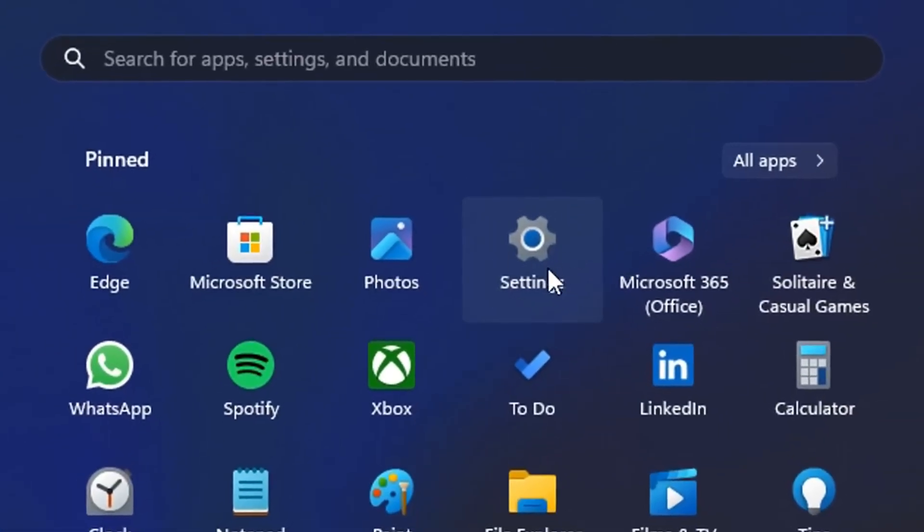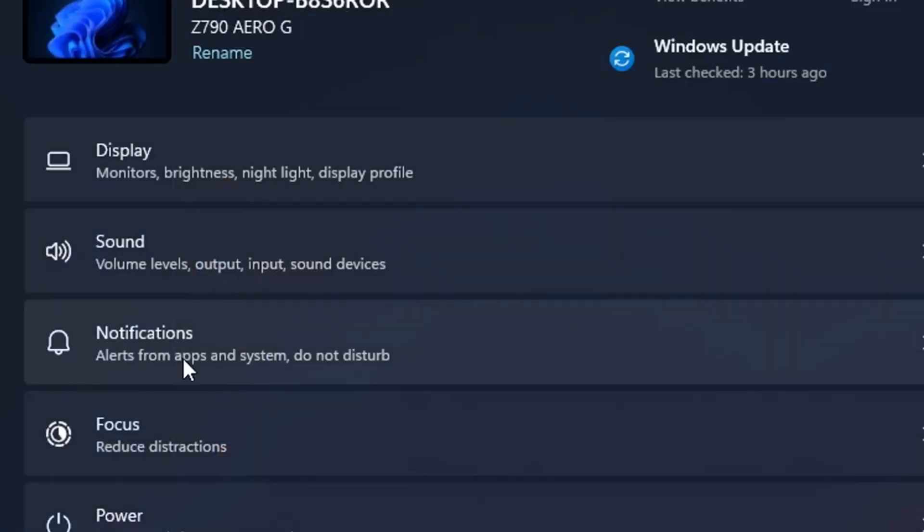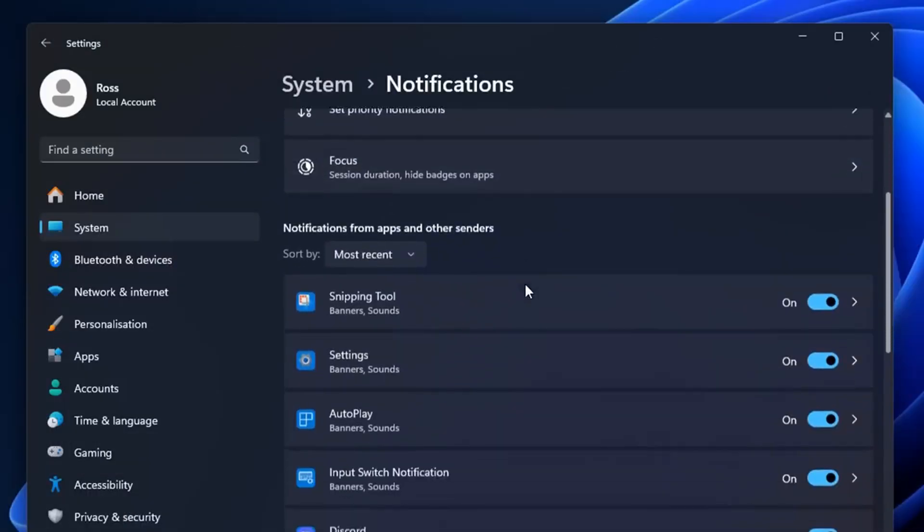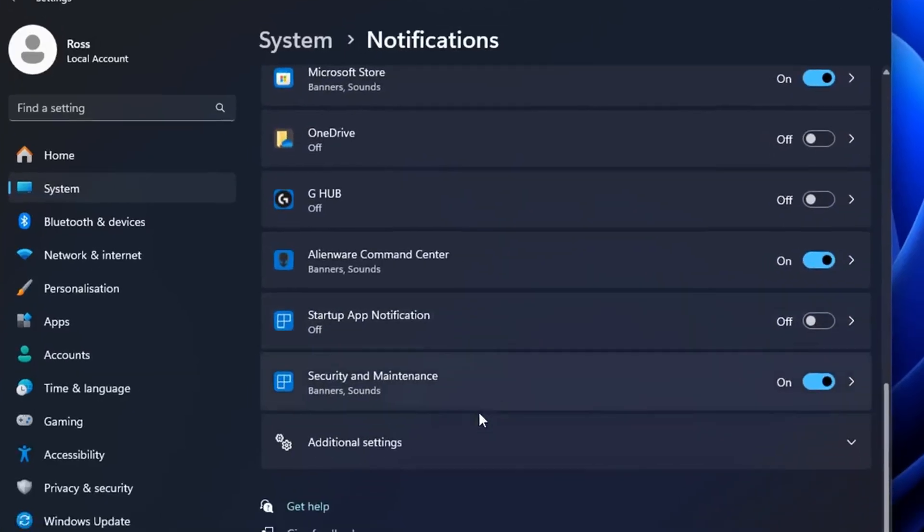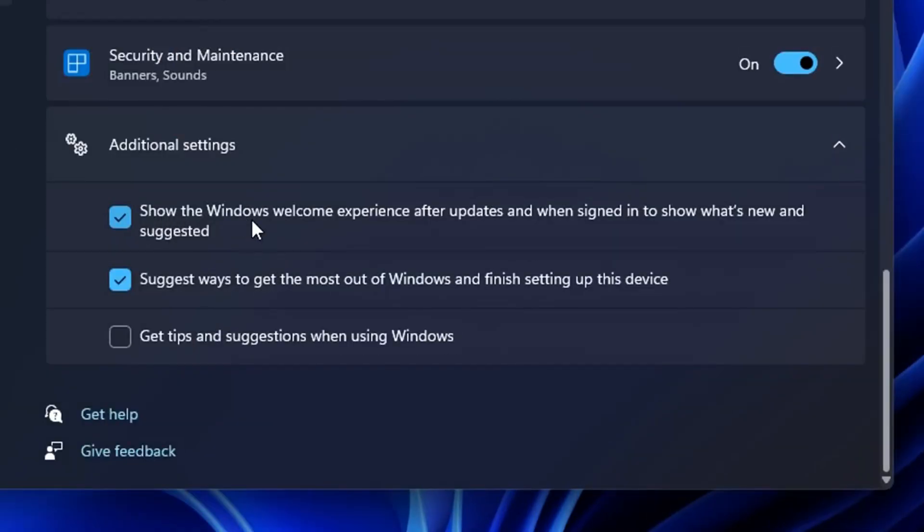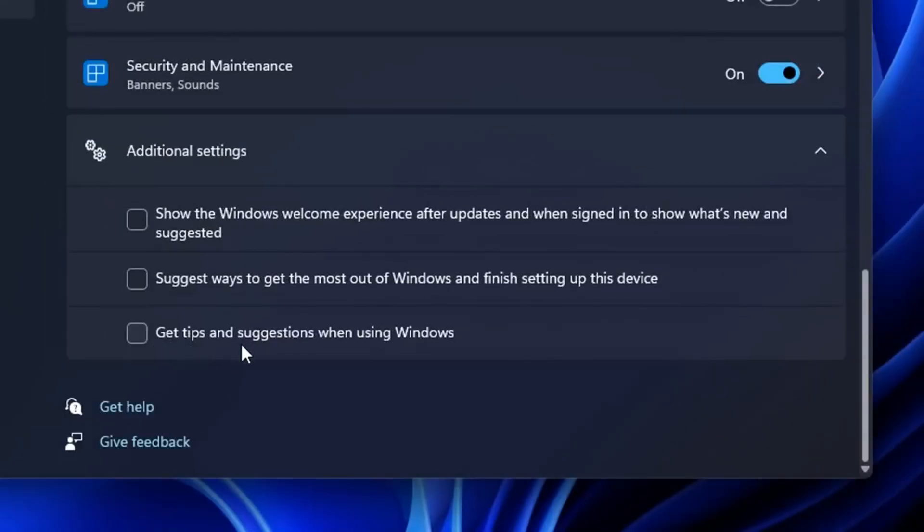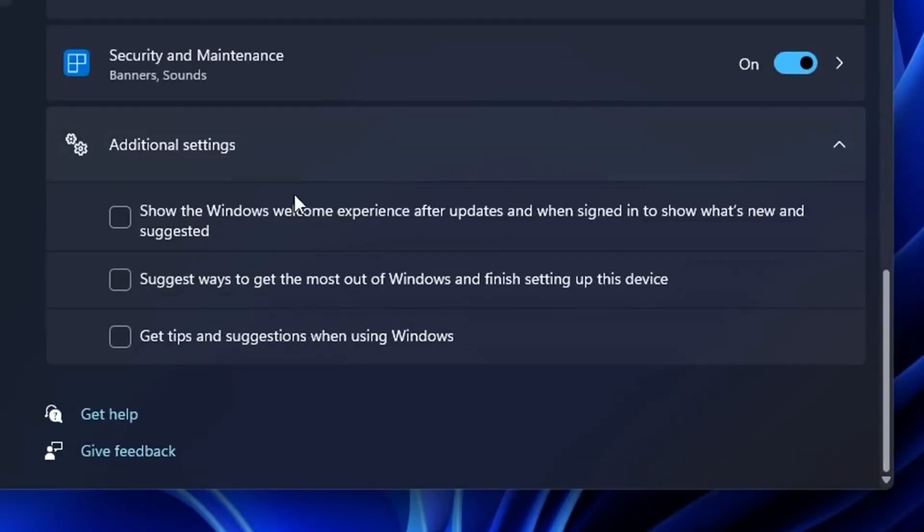Inside the settings again, this time under system, firstly under notifications, I like to scroll down all the way to the very bottom where you see additional settings. Give that a click. I also like to uncheck these options: uncheck show the Windows Welcome Experience after updates and suggest ways to get the most out of Windows and finish setting up this device. Also uncheck this third one as well, as apparently these can give you tiny micro stutters when they do appear.